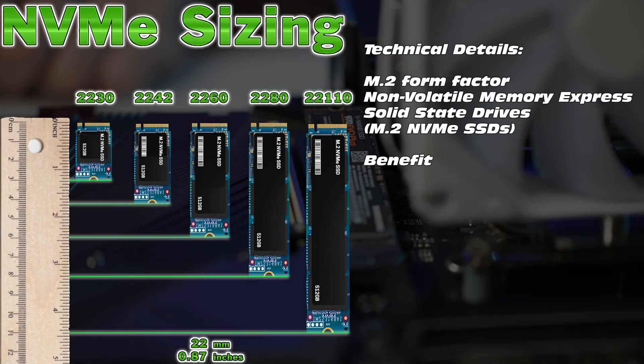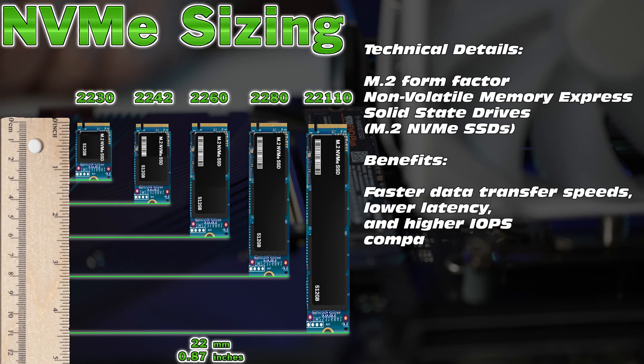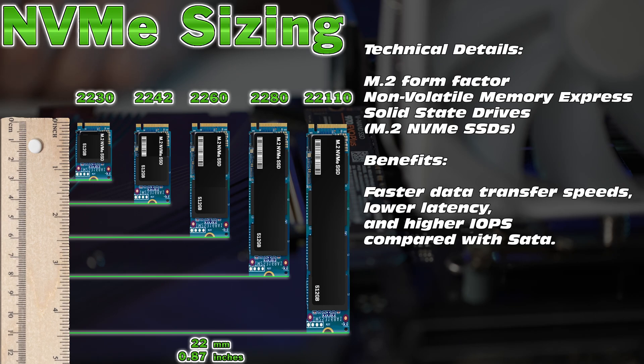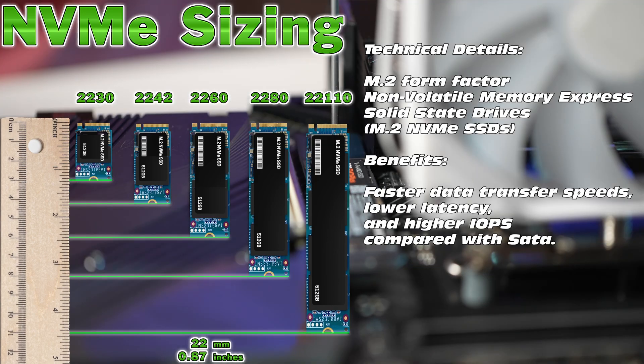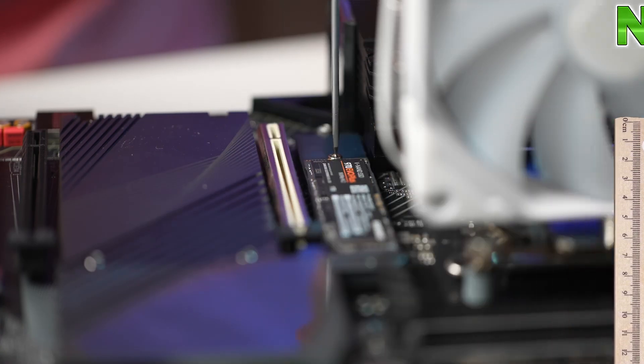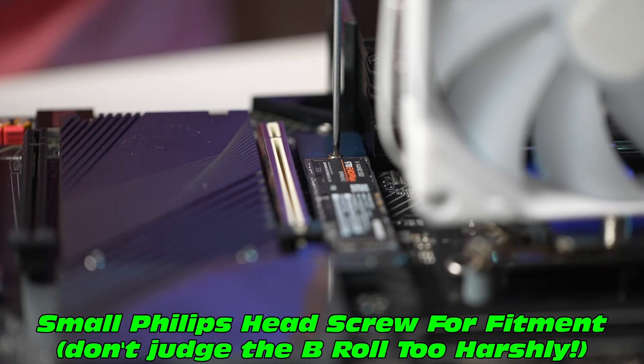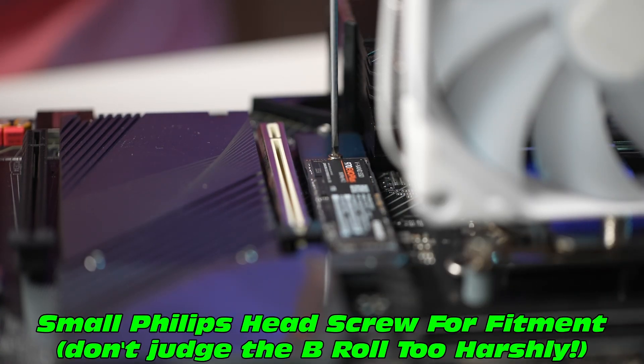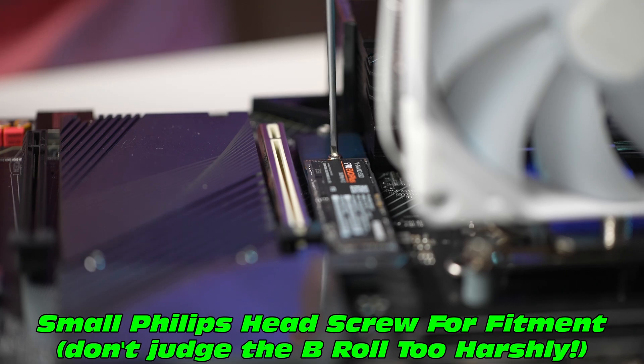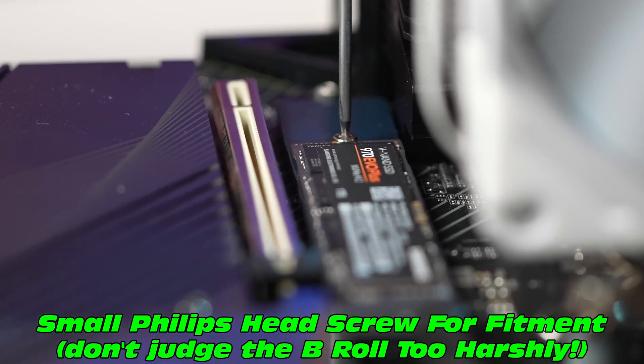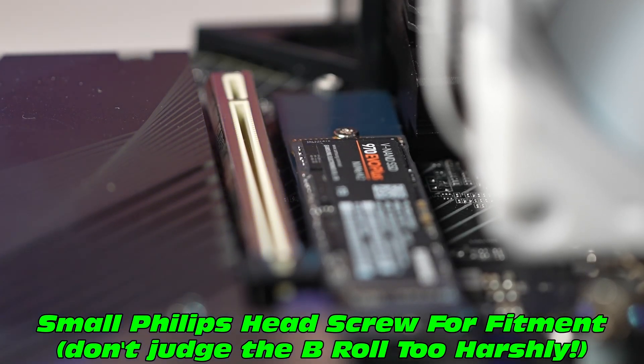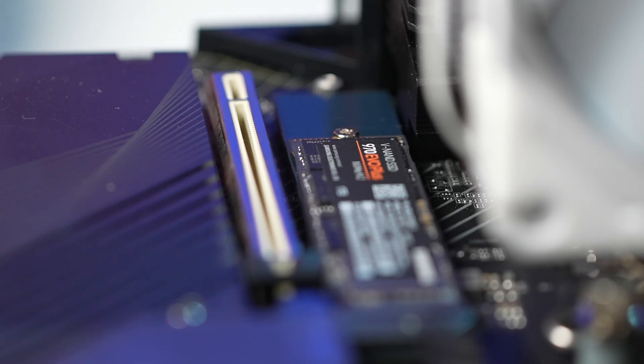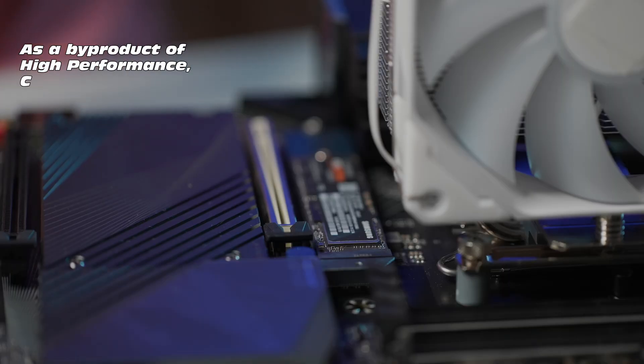Check out the different lengths of NVMEs, with the 42, 60, and 80mm being the most common sizes. Now these are really fast with their data transfers, really low latency. Don't charge the b-roll too close, is he destroying that screw? Okay never mind, joys of hardware.